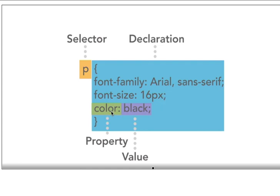And then we have a third property, which is the color. So we have color, colon, and in this case the color value can be just typed in if it is a standard color like black.